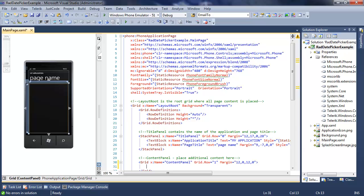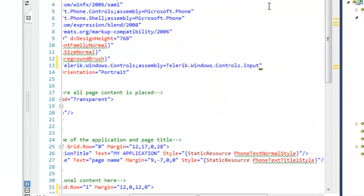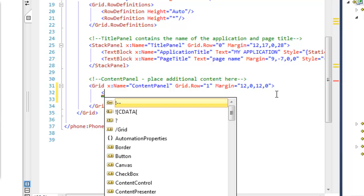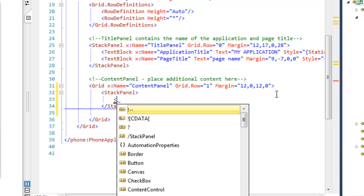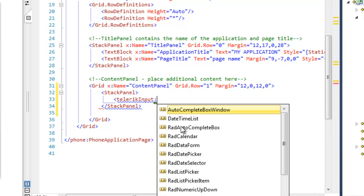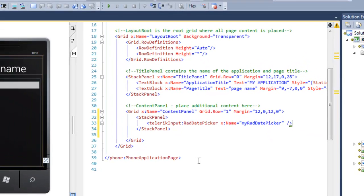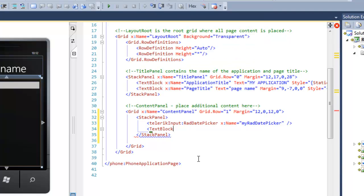First thing we want to do is add the namespace. So let's give it a namespace. Now we can access the control. Now that we've added the correct namespace, let's throw a stack panel in there. And let's call in the Telerik Input Namespace and RadDatePicker. Let's give it a name and close it off.